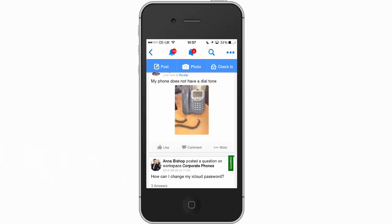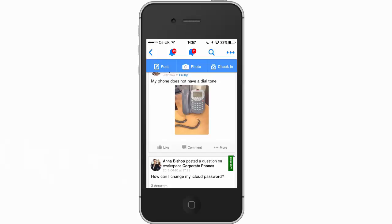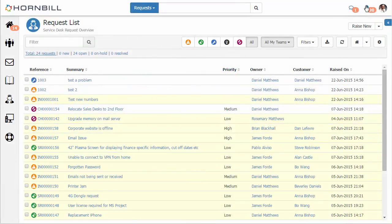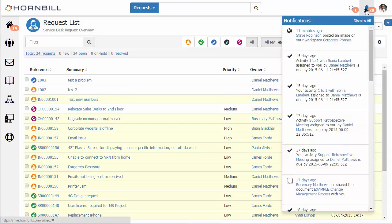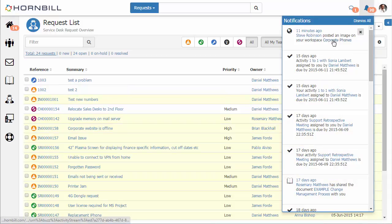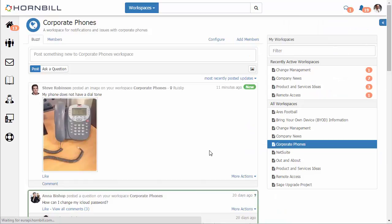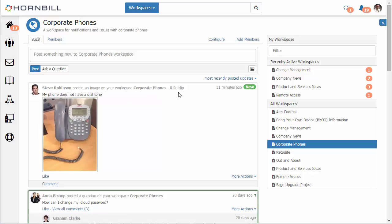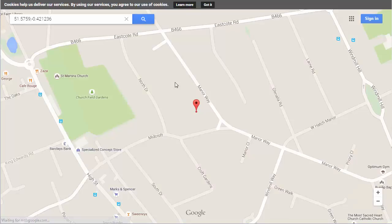Now I'm just going to switch over to the Hornbill client where we have a service desk user of Service Manager. They will have received a notification as a member of that workspace and can click on the link to take us to the post that Steve Robson made. We can also see the location and by clicking on this we can open up the map.